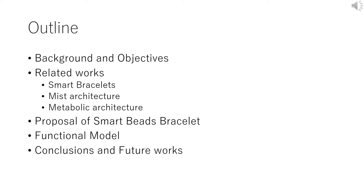Next, we propose our system Smart Beads Bracelet. Then I'll talk about the functional model of Smart Beads Bracelet in detail, and we evaluate the functional models. And then finally, we conclude.